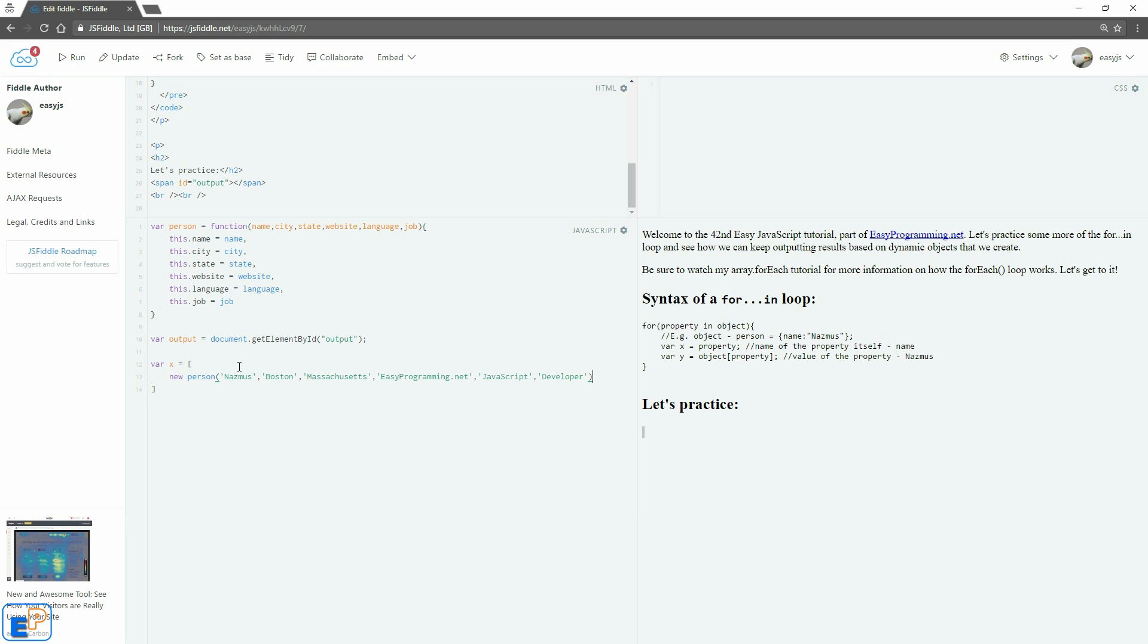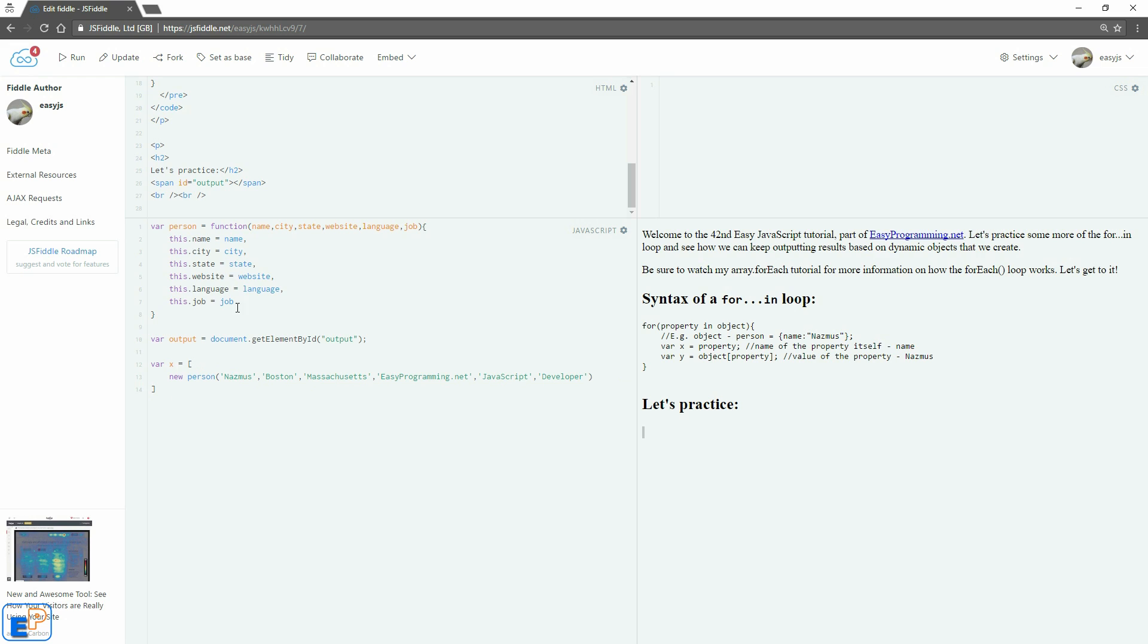So I created one array element, one item in the array called X. So if I do X and the square brackets do zero, this is my first element here. And inside this element, I'm running this code, which creates a new person object and assigns these values inside the person object using this constructor.